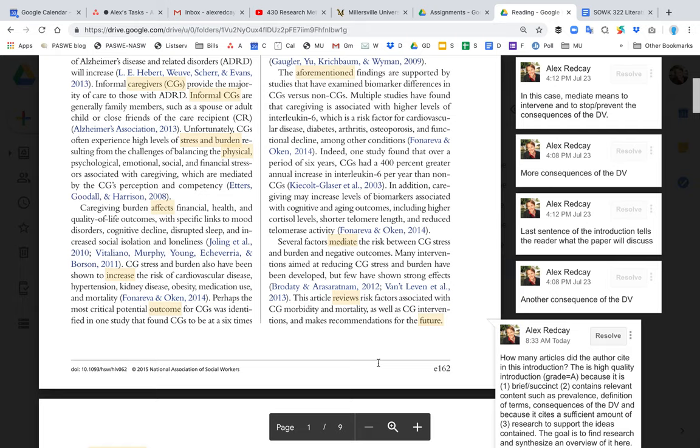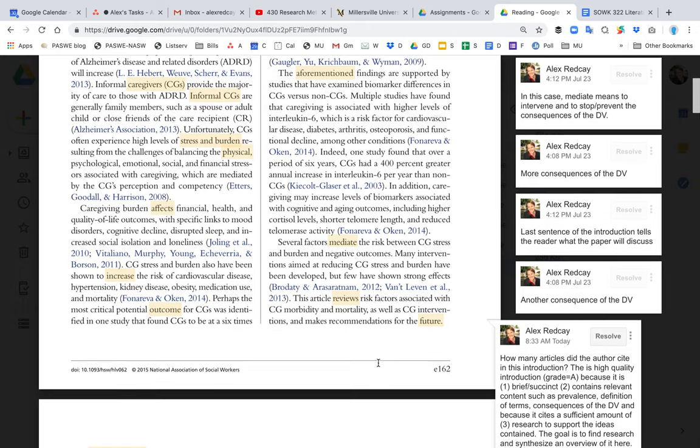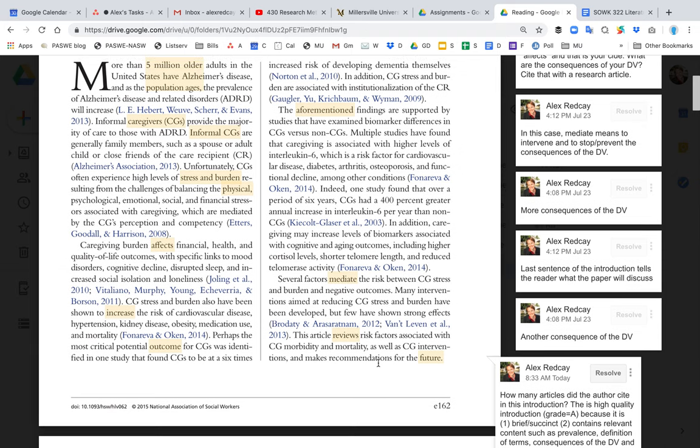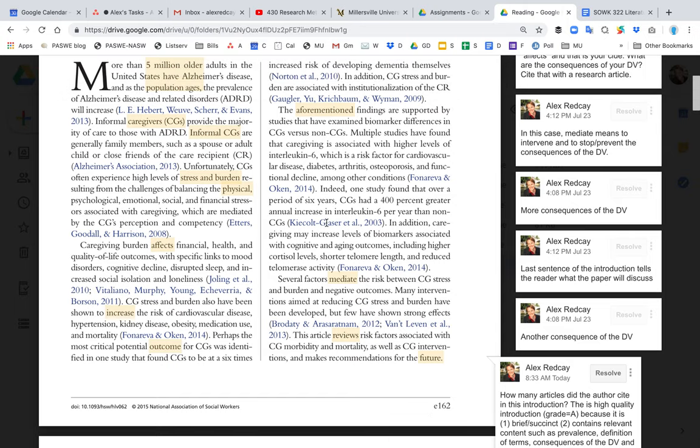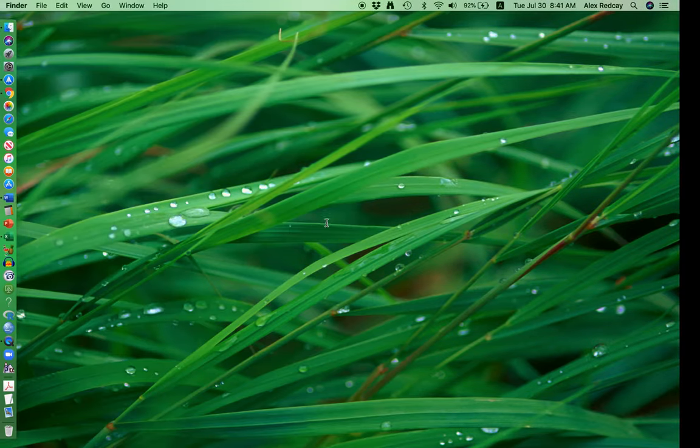They summarized it and synthesized it, developed this introduction, and then cited all those research articles as support. And so this is a good model that I want you to use as you are writing your introduction.